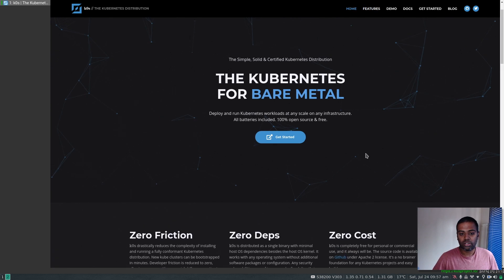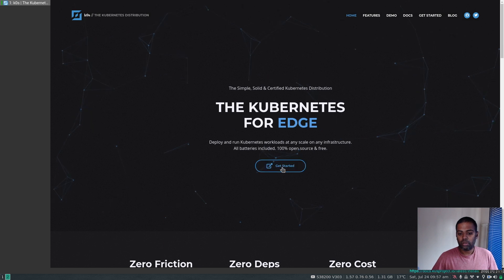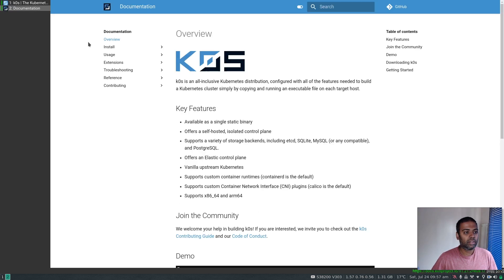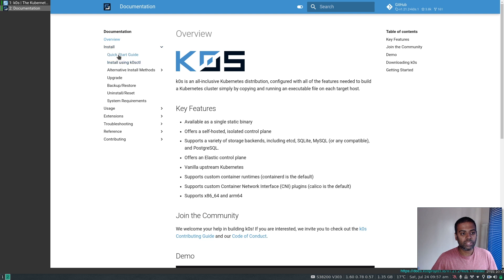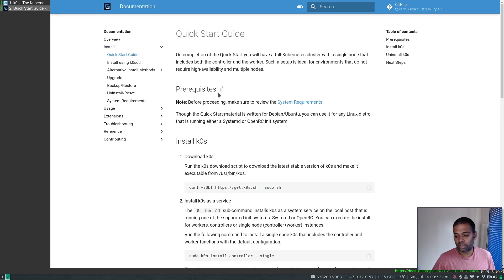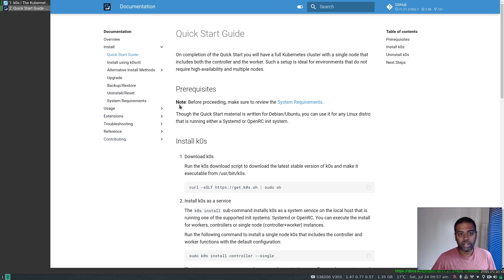Let's get started. You can go to Get Started or go to the Docs and the Install section - Quick Start Guide. In this video I'm going to concentrate on the Quick Start Guide. I'm going to do this entire thing in a virtual machine.